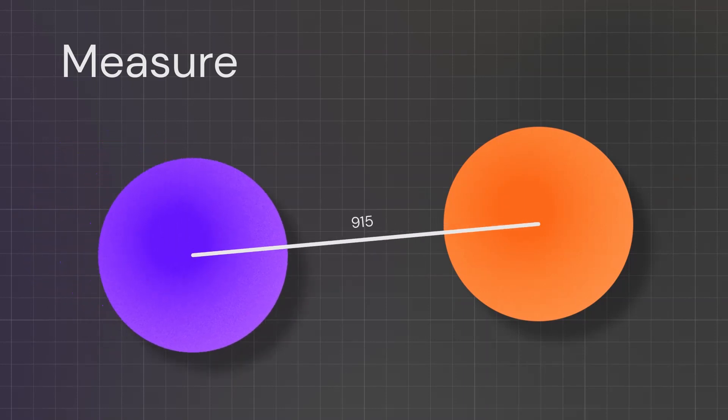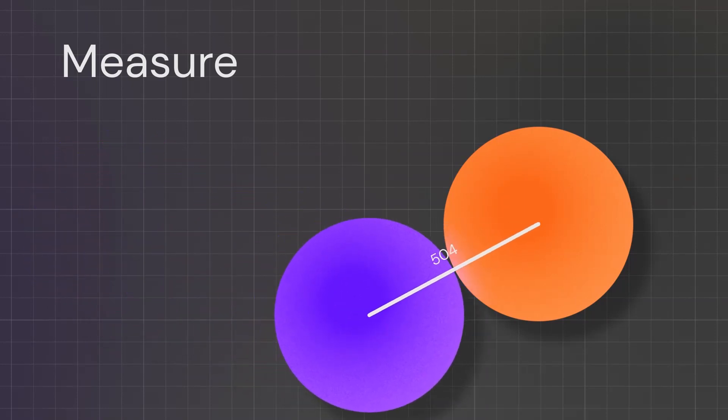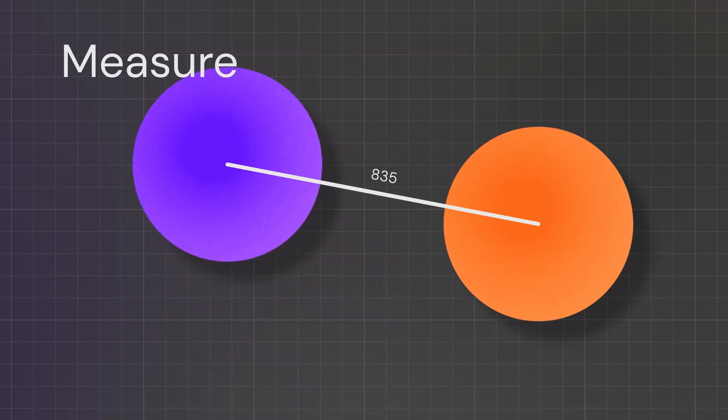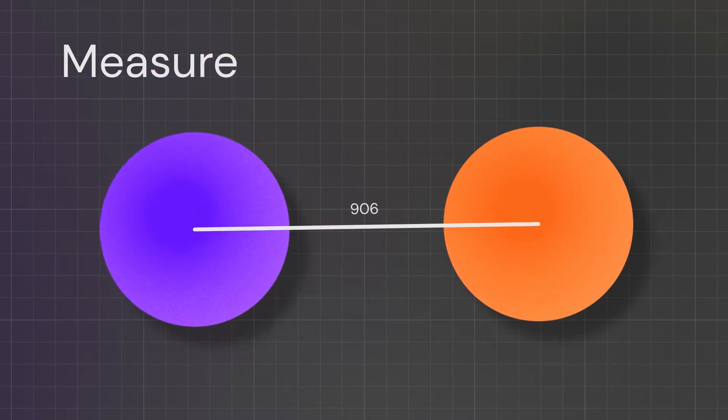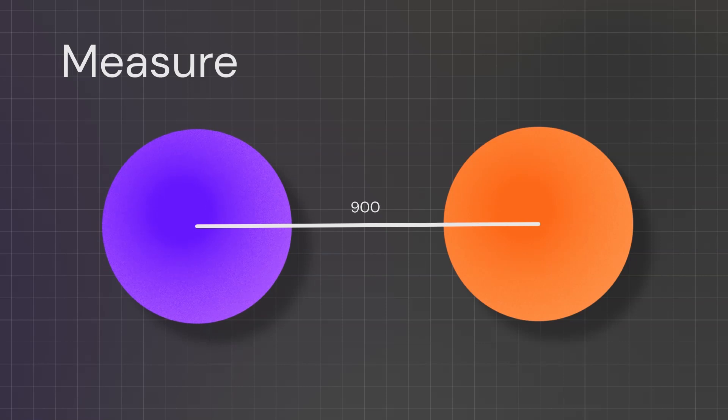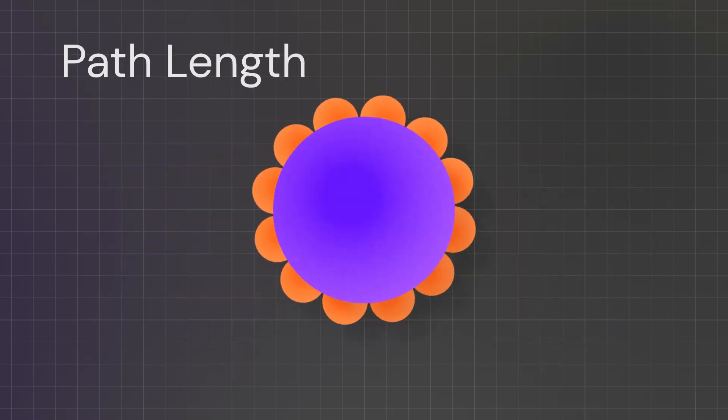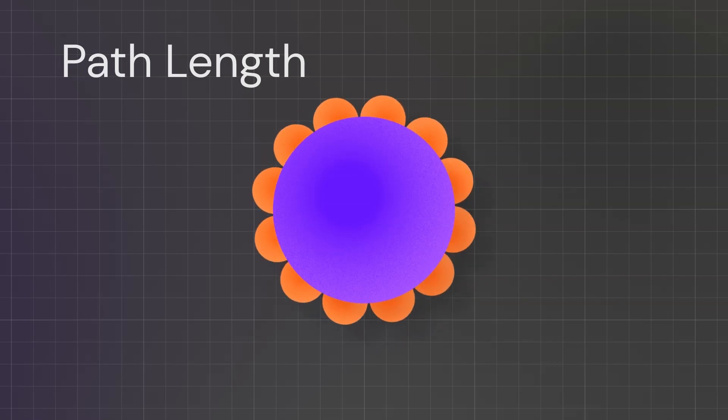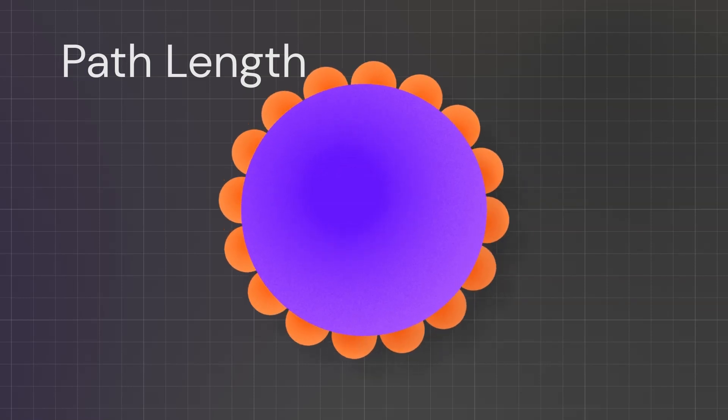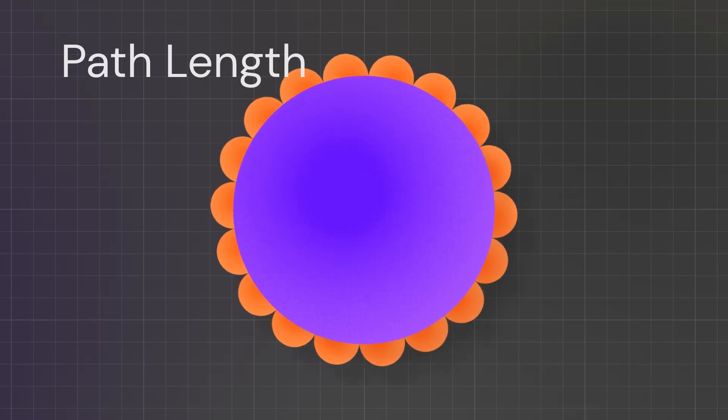As you might expect, the mesh tool is pretty straightforward. You've just got two little inputs and it'll tell you what the distance is between those two shapes.